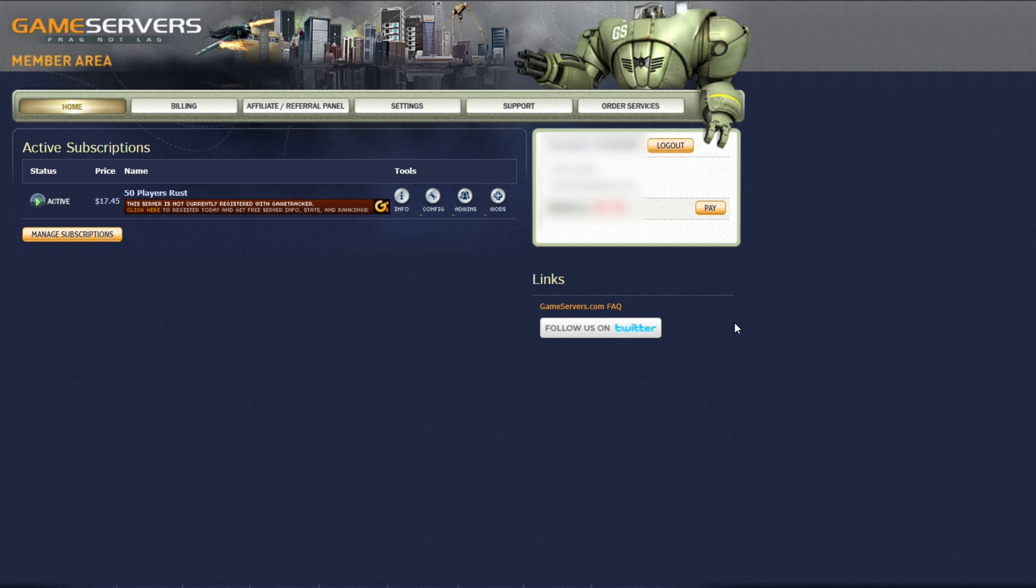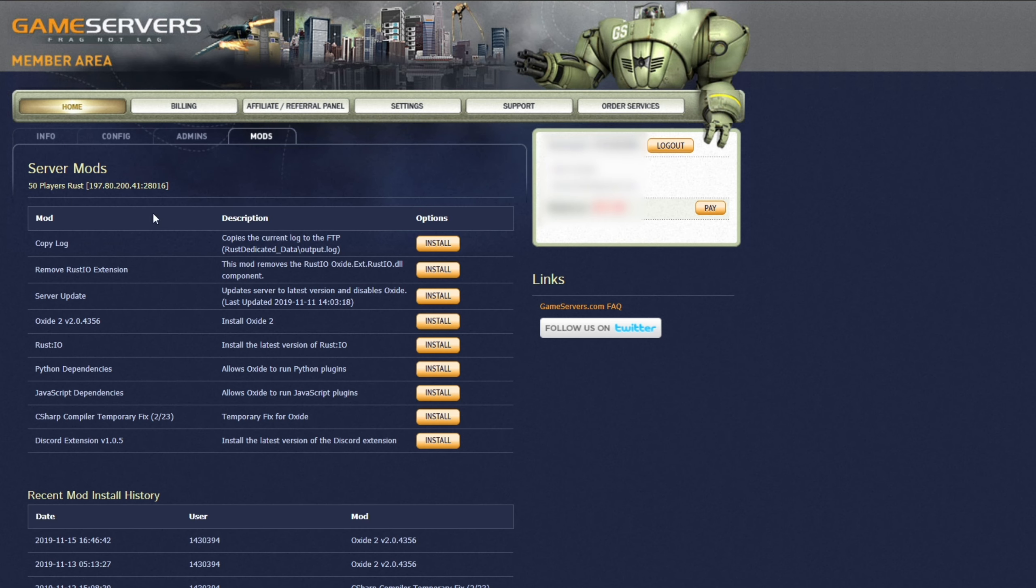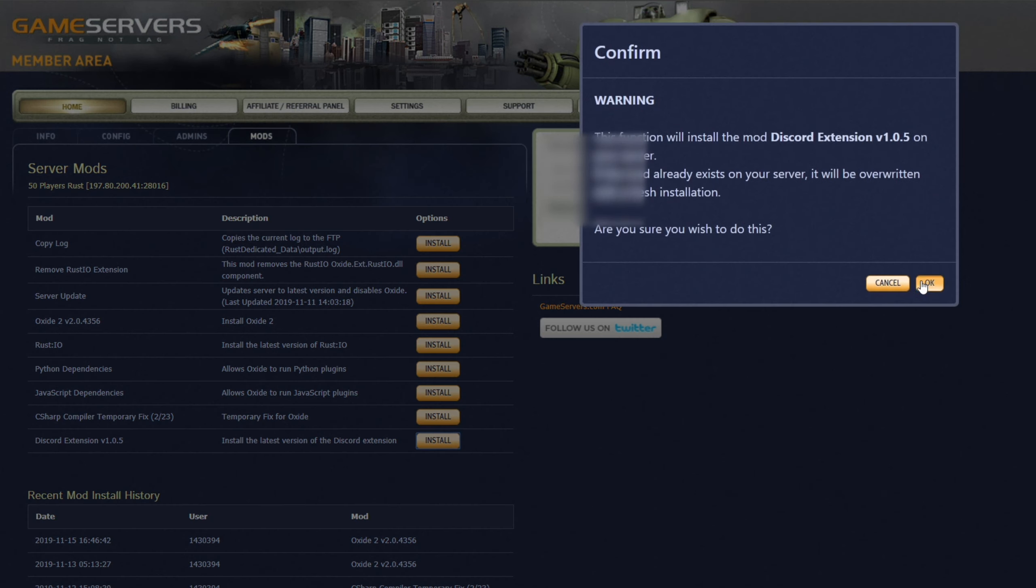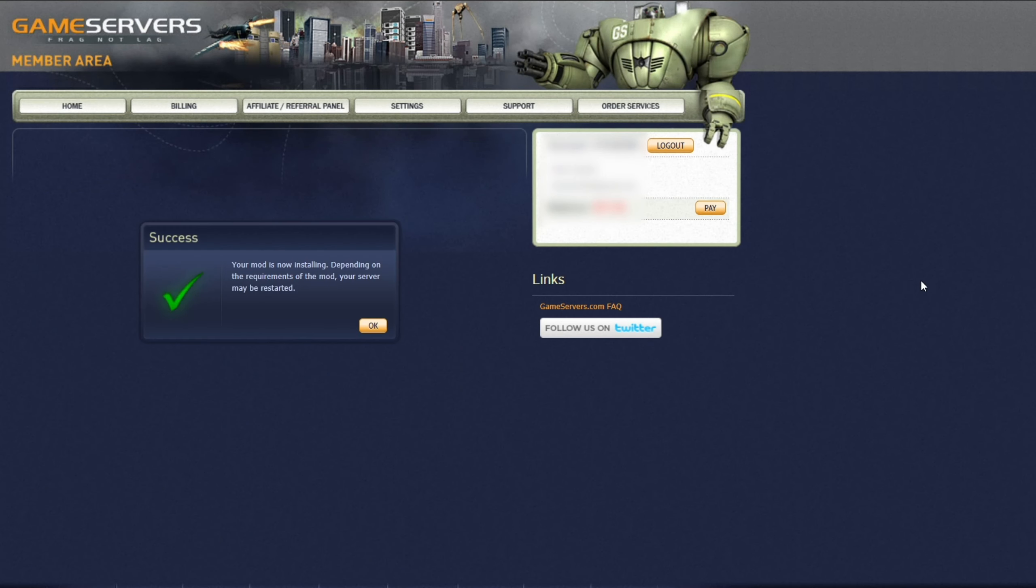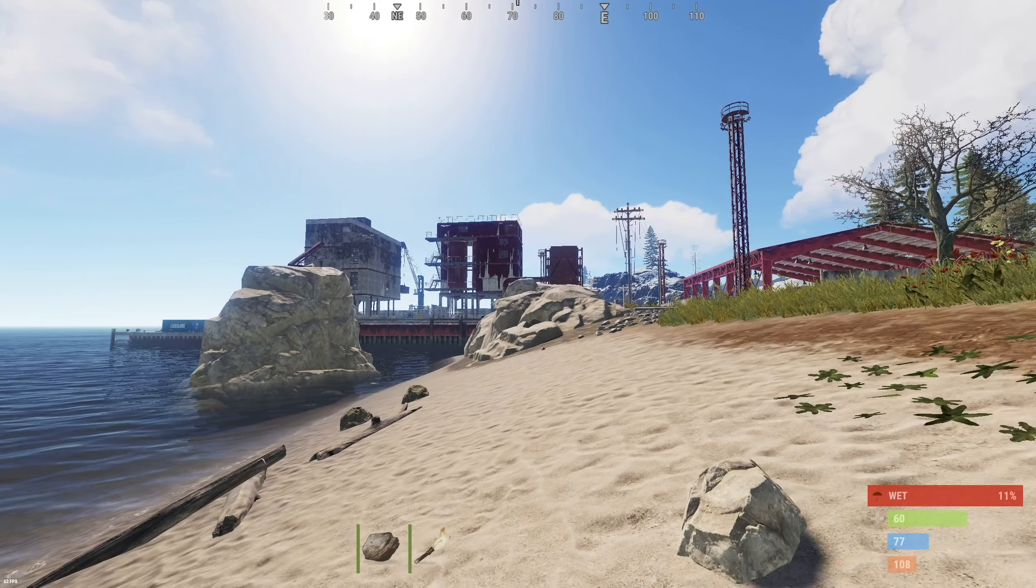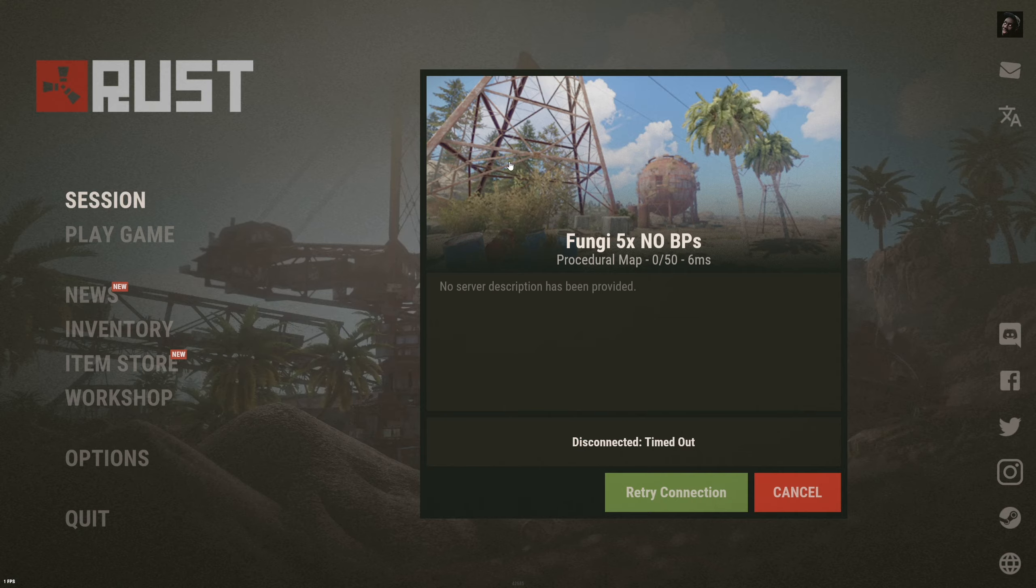So heading across to our main page, we'll go across to mods on the far right of our servers listing, and you'll see these over here. We have a Discord extension, v1.0.5, or whatever it is at the time of you viewing it. Install the latest version of the Discord extension. We'll be hitting install, OK, and our server will now shut down. If we tab into Rust, you should see that we'll disconnect shortly. There we go.